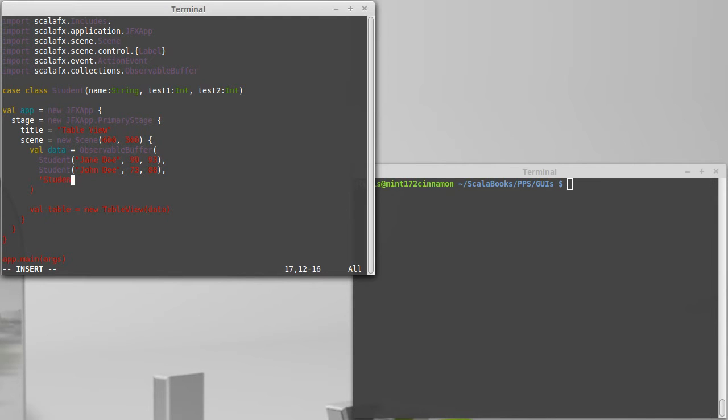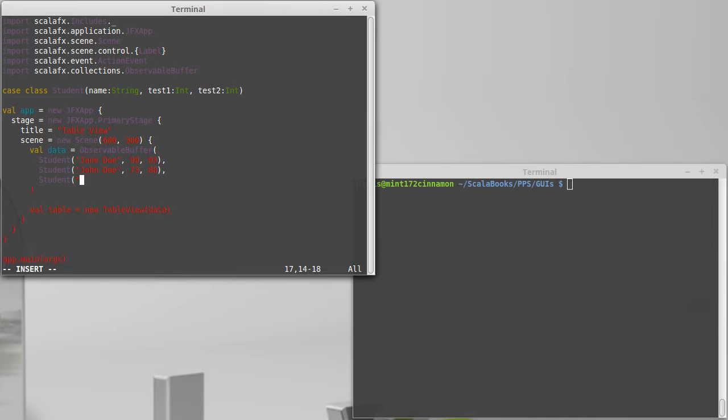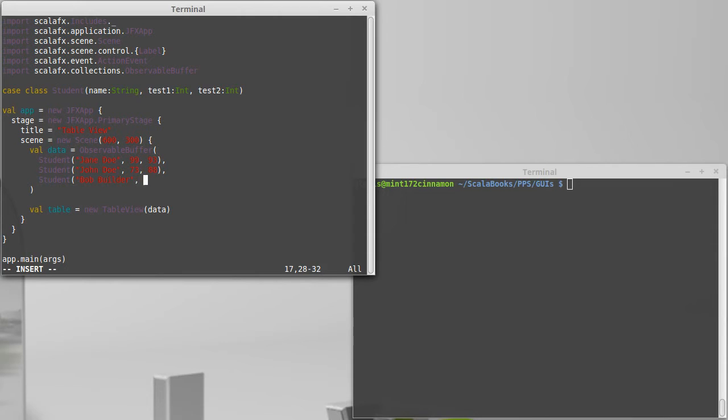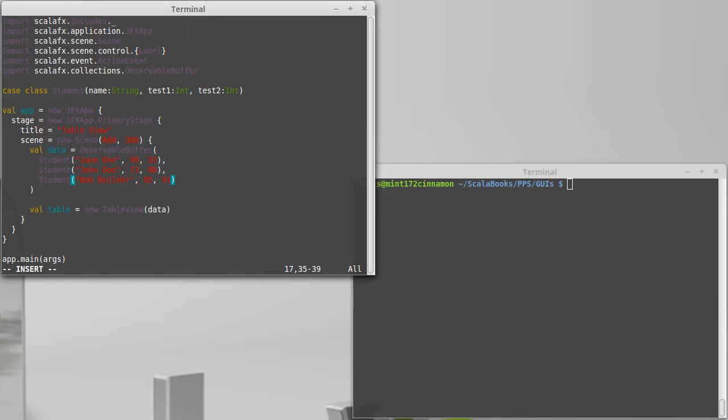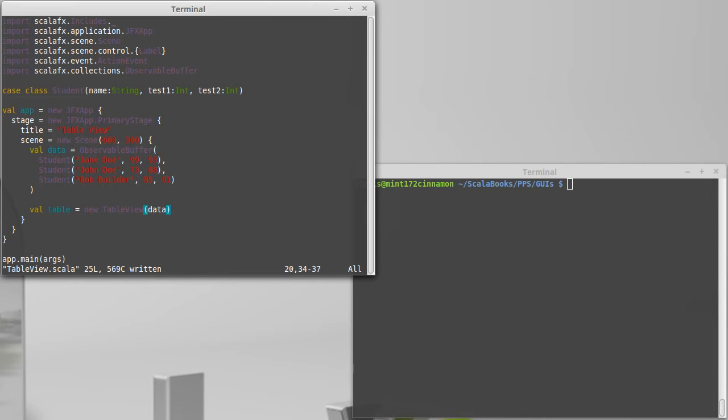We'll put a third student in here. And Bob made an 85 on the first test and a 91 on the second test. So there's three students. And the idea is each one of these students is going to be a separate row inside of this table.